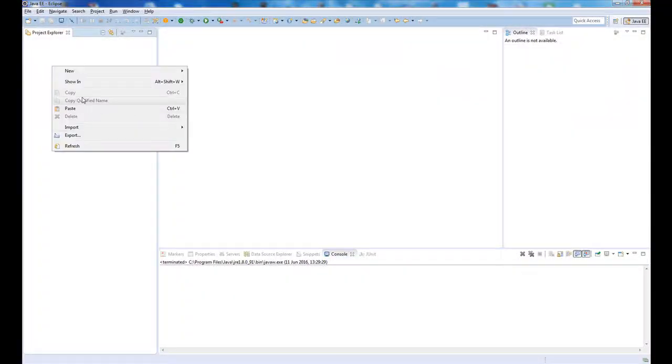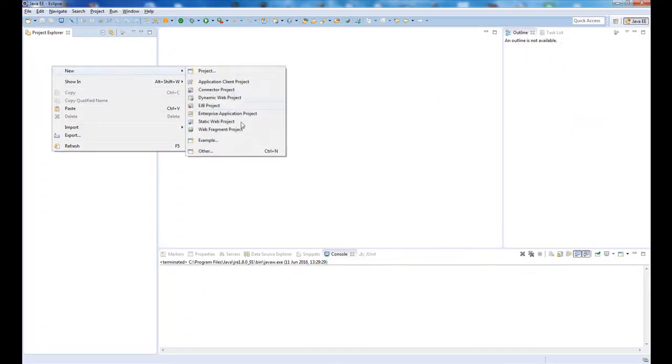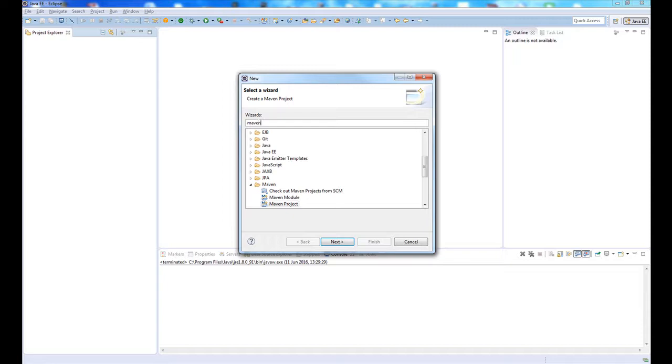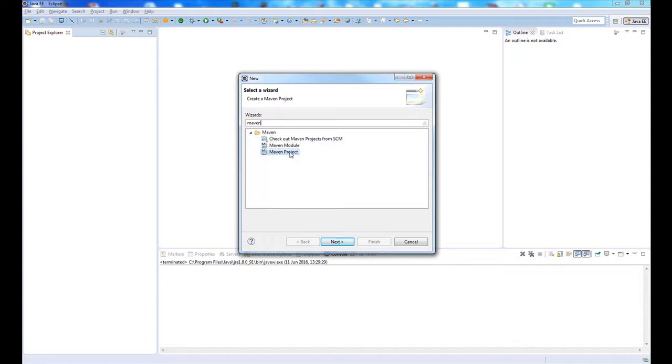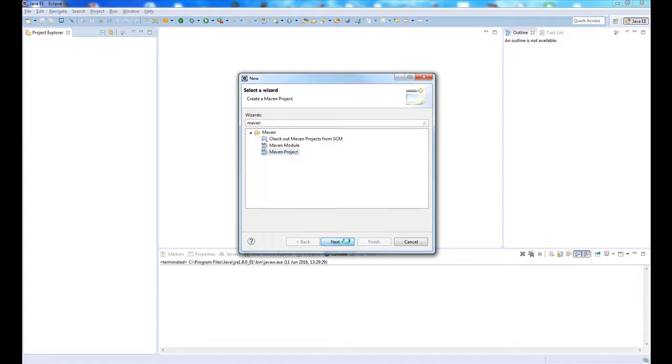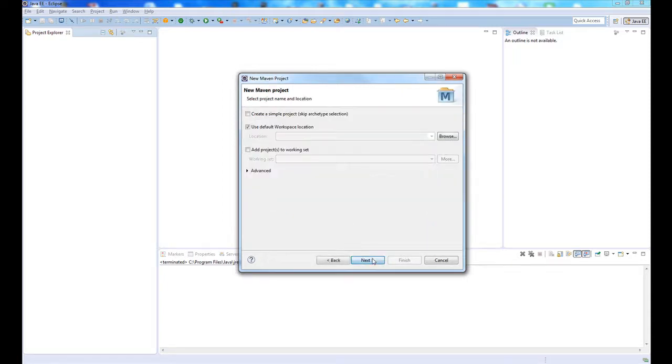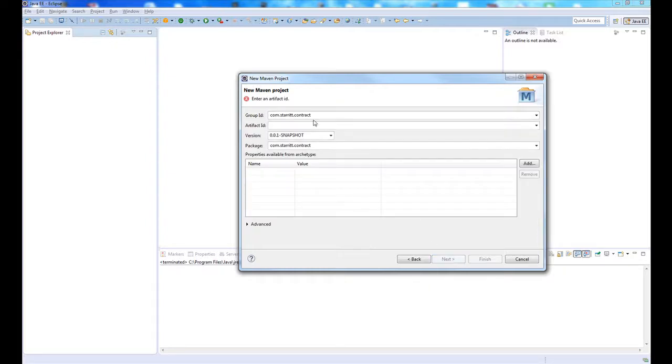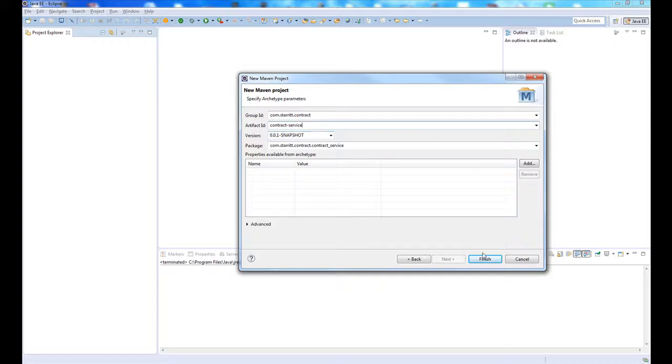The first thing we need to do is create a new Maven project. Open up your favorite IDE of choice and create a new Maven project. I'm using Eclipse and I'm going to use the Quick Start archetype because this is going to be a very simple and quick tutorial.